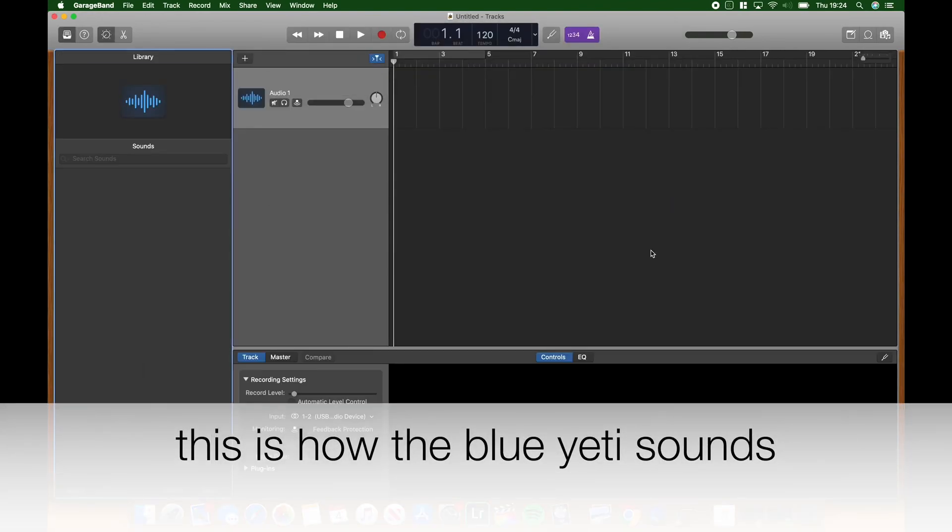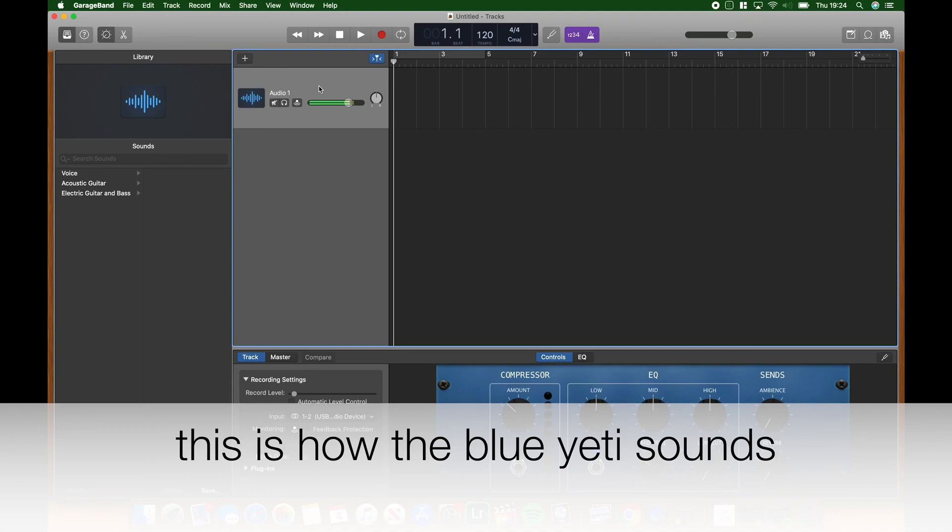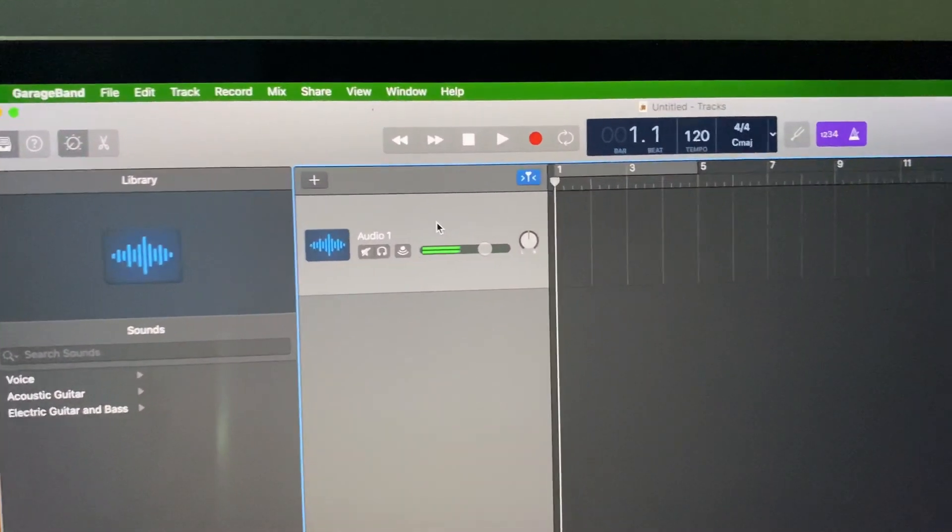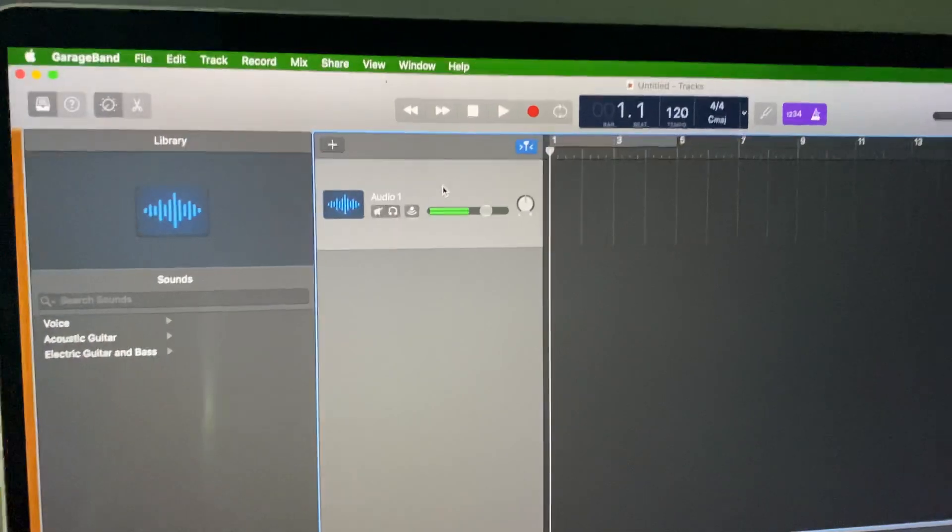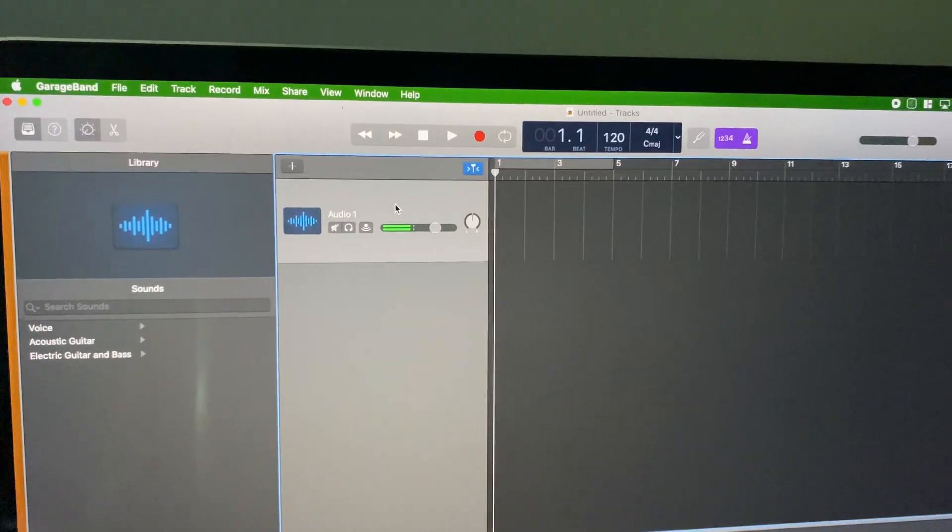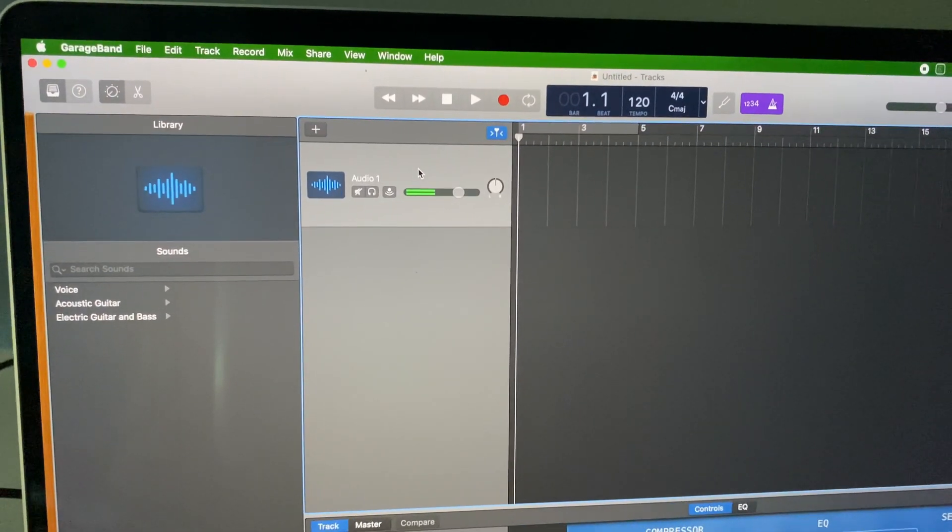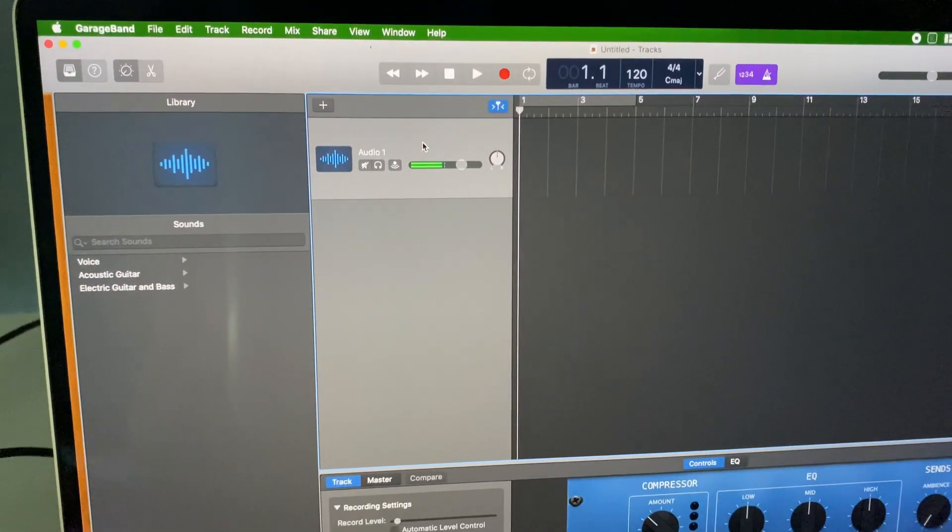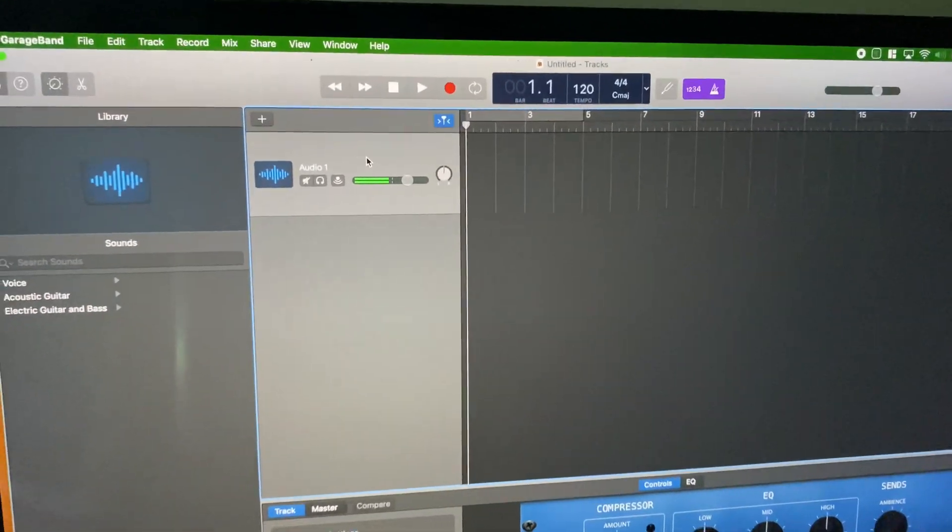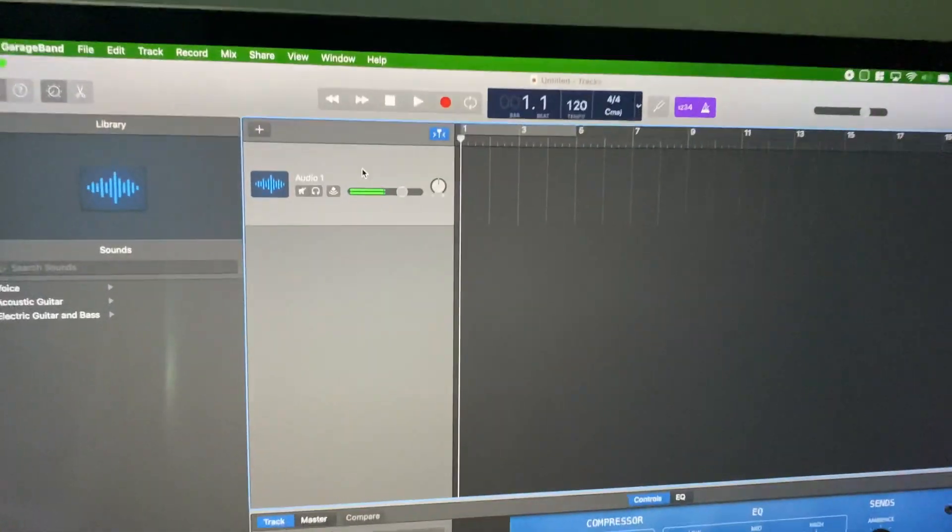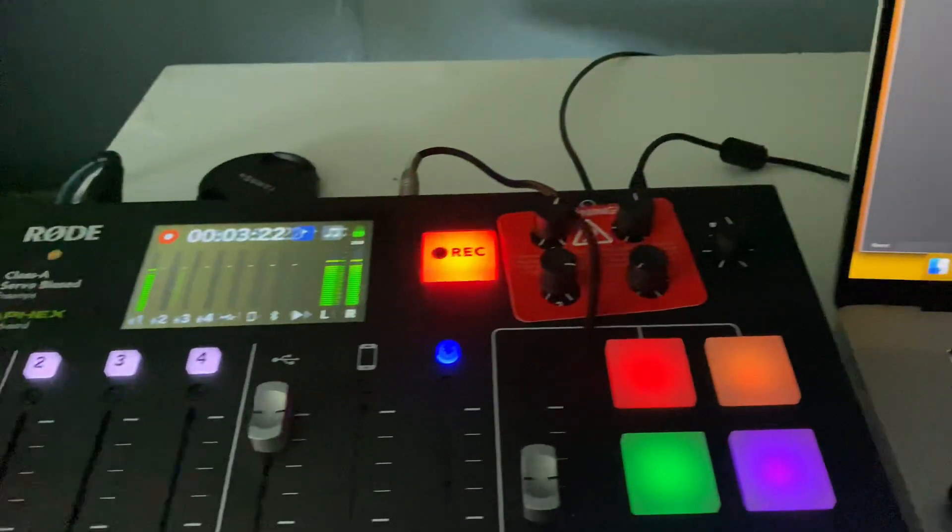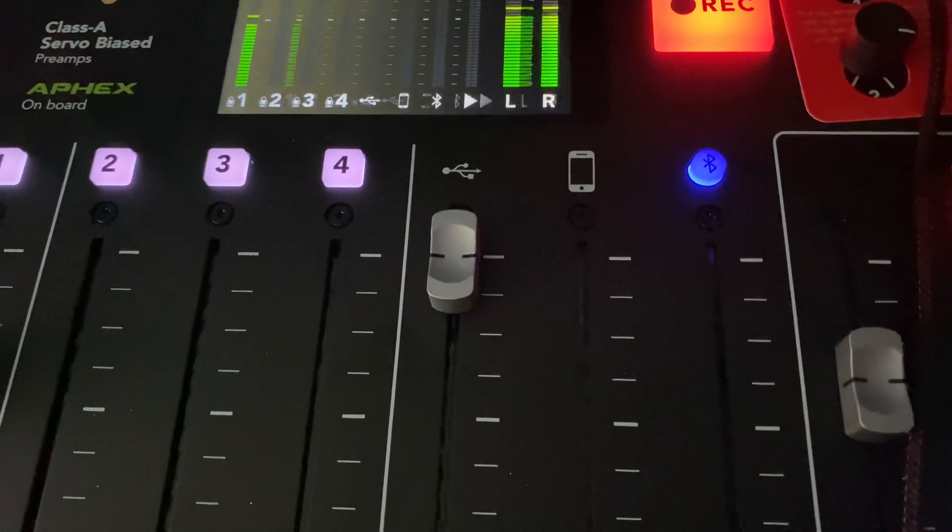So now, as you can see, my Blue Yeti is active. Basically, the only way to use a USB microphone on the Rodecaster Pro is to connect it to a computer. And then that computer will route the audio to the Rodecaster Pro.